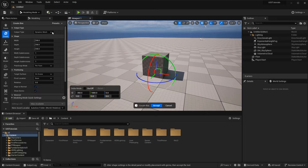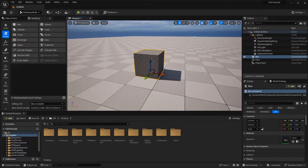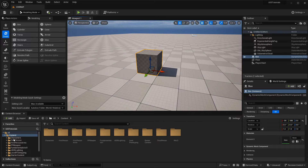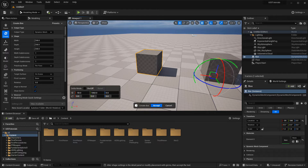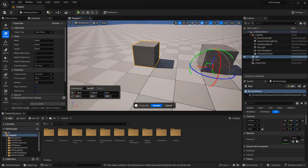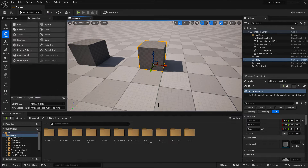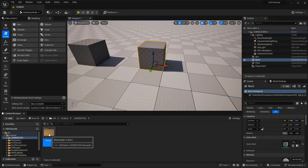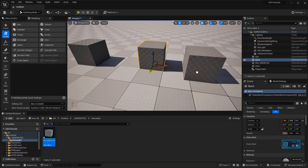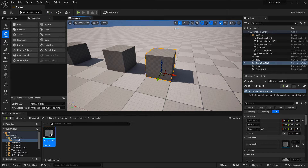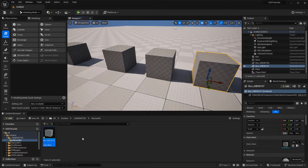The primary advantage of working with dynamic meshes is that it does not auto-populate and clutter the content browser. Dynamic meshes are one of the best ways to block things out without having to constantly have dozens or hundreds of different static mesh iterations saved into the content browser. For example, if I select Output Type as Dynamic Mesh and hit Accept, it does not get saved. If I create another box and switch it to Static Mesh and hit Accept, UE5 will automatically create a folder and save that static mesh inside it.